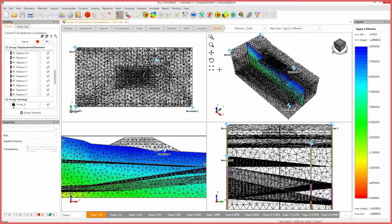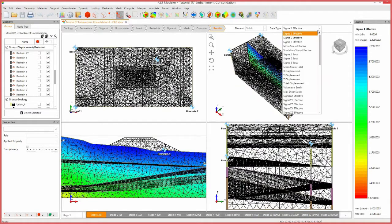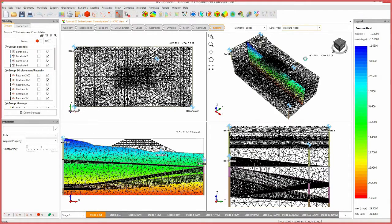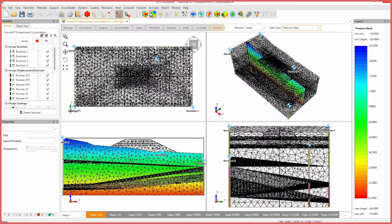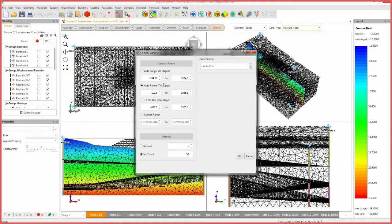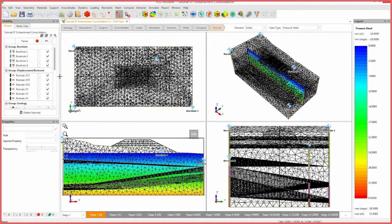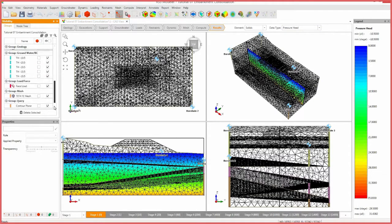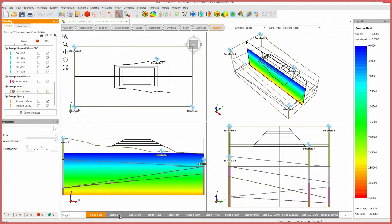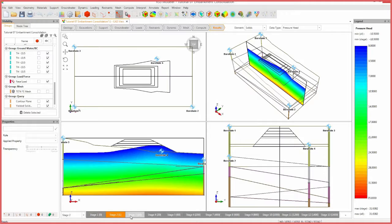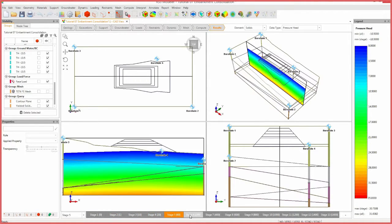To view pressure head results, change the data type to pressure head. Select the contour options icon. Set the custom range from 0 to 35. Click OK. Deselect the mesh in the visibility pane to better view results. Cycle through stage tabs 1 to 6 to view pressure head changes. Stages 6 and beyond all yield similar results.